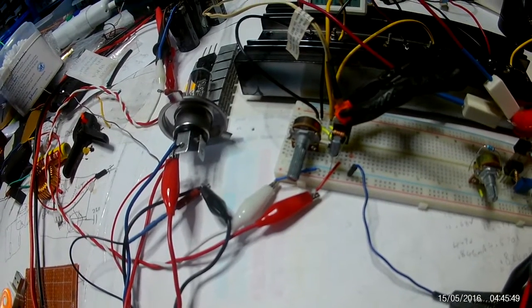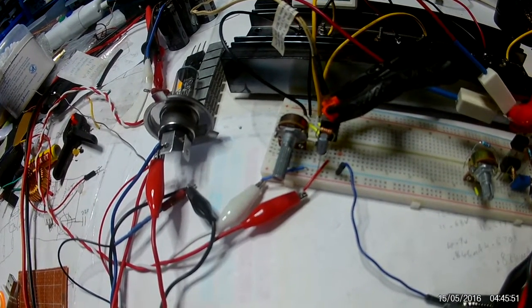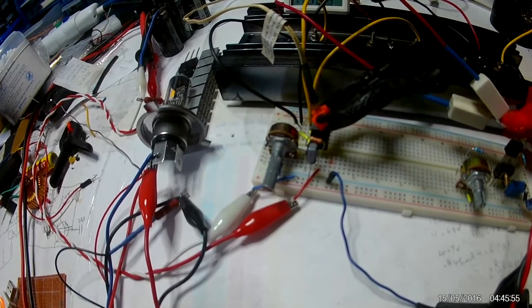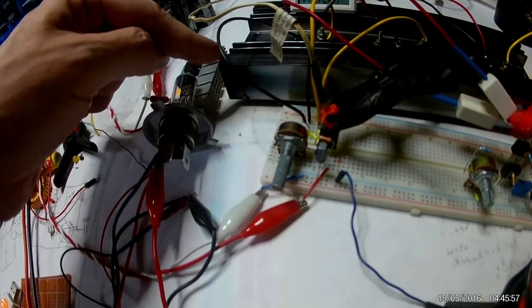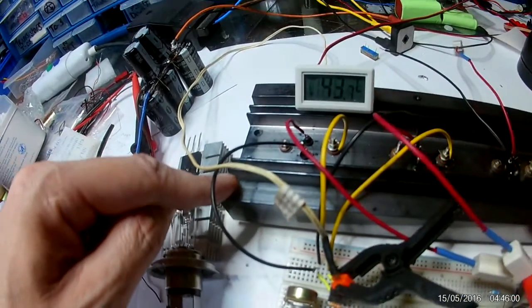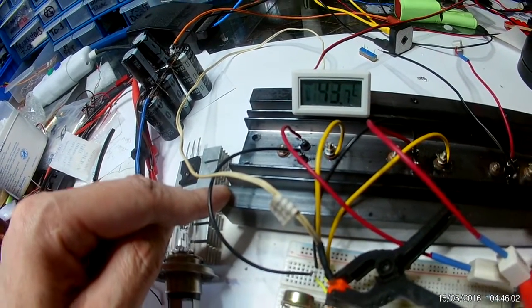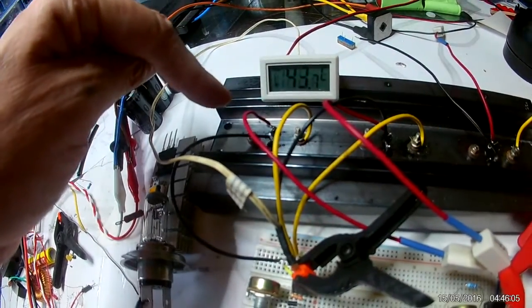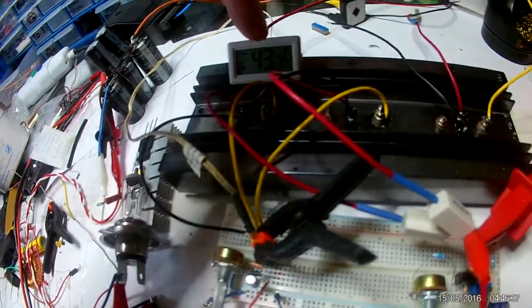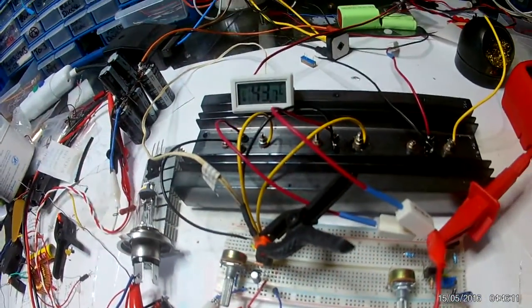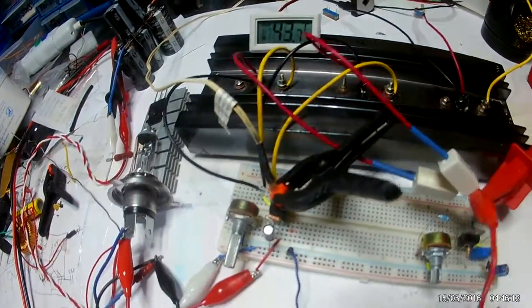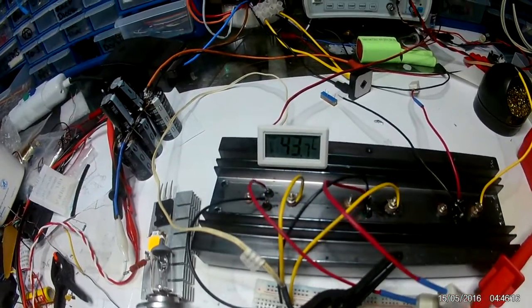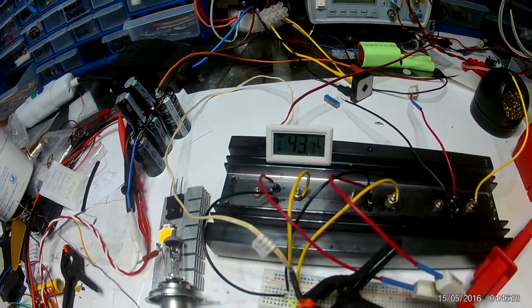Now I've opted for 2N3055 in a TO3 package and I've connected it to this heatsink because I have it already. And I've not just done one, because I've done two in parallel, but in actual fact I've done three. But I've already connected two. I don't know if you can see that, it says 43 degrees on there.